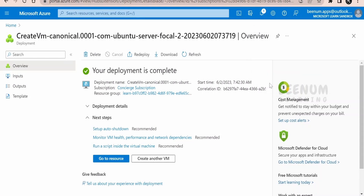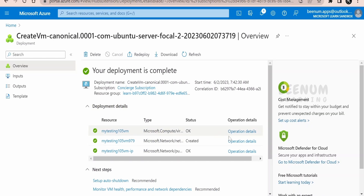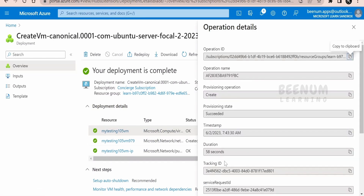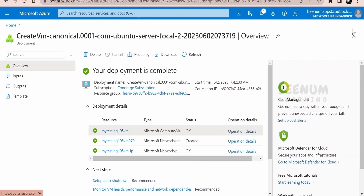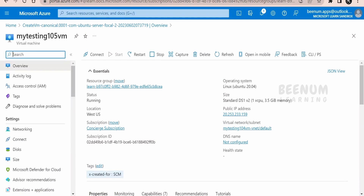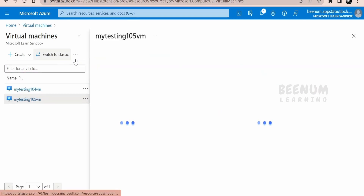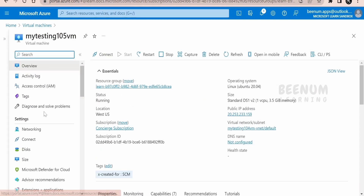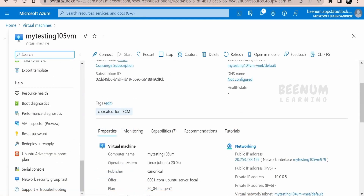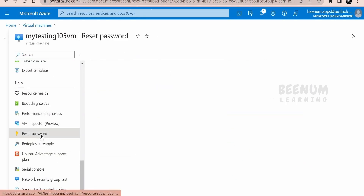Once your VM is completely deployed, you'll get a message saying 'Deployment completed'. You can click on operation details to see how long it took — in this case the VM was created in 58 seconds, since we chose a smaller compute size of one CPU and approximately 3 GB of RAM. You can then scroll down and go to the resource, or search for 'virtual machines' in the search box to see the list of all VMs. This is the VM we created with SSH key authentication.